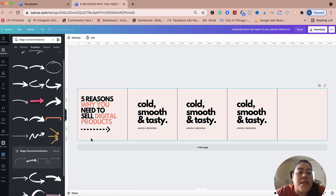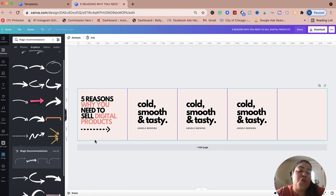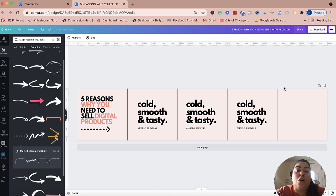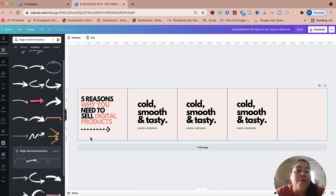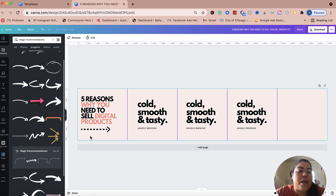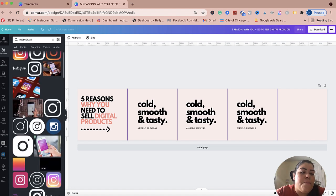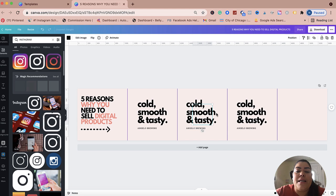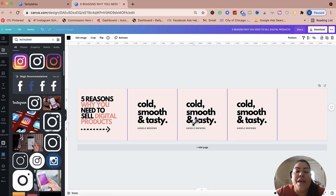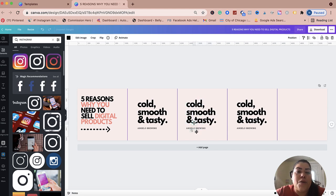Now I'm going to brand my carousel. You want to make sure you brand it with your Instagram handle — or your Etsy store, Shopify business, or YouTube. The point is, when people share this to their story, you want your branding to show up so other people can follow you. So I'm going to go to Elements and search for Instagram.